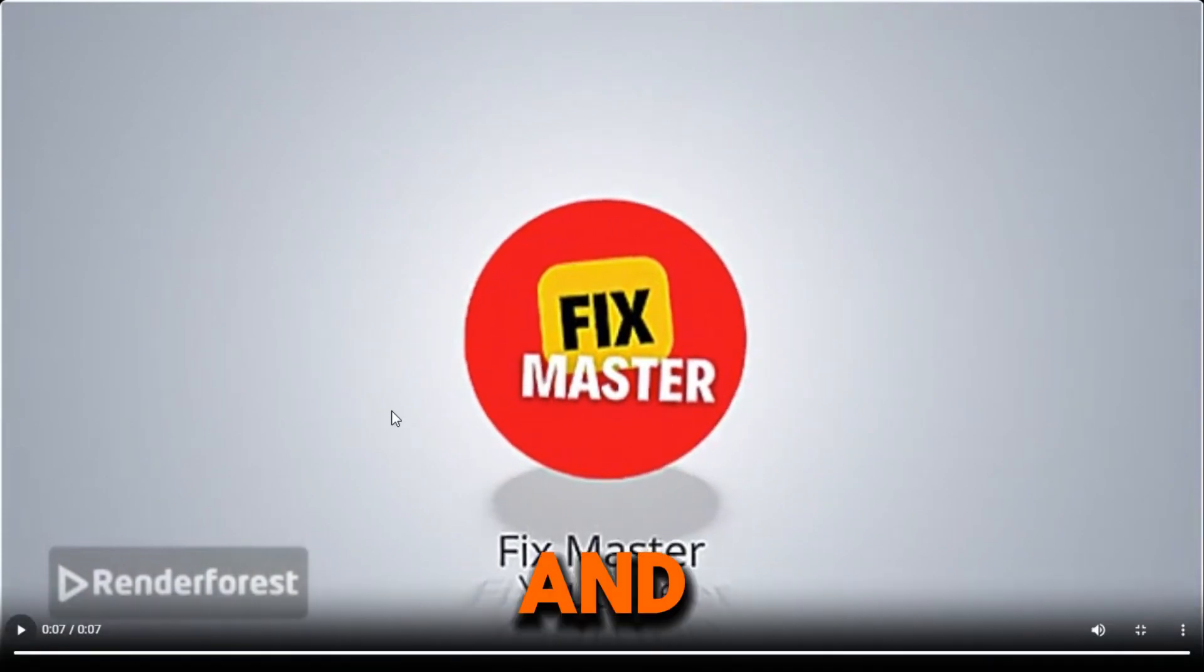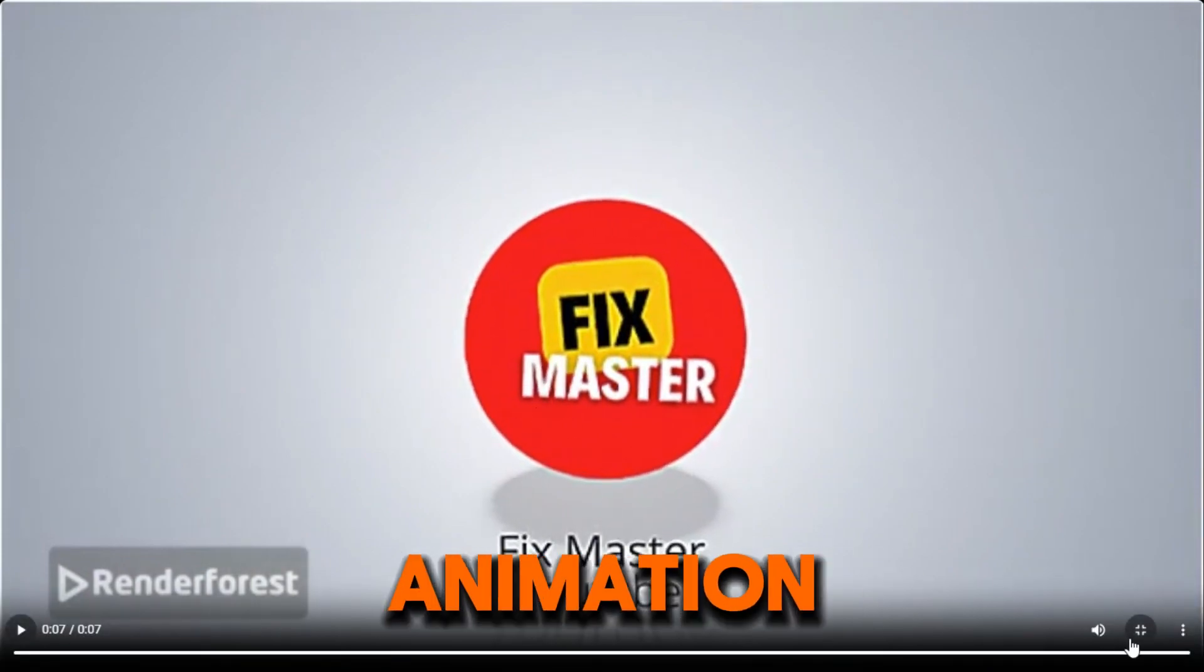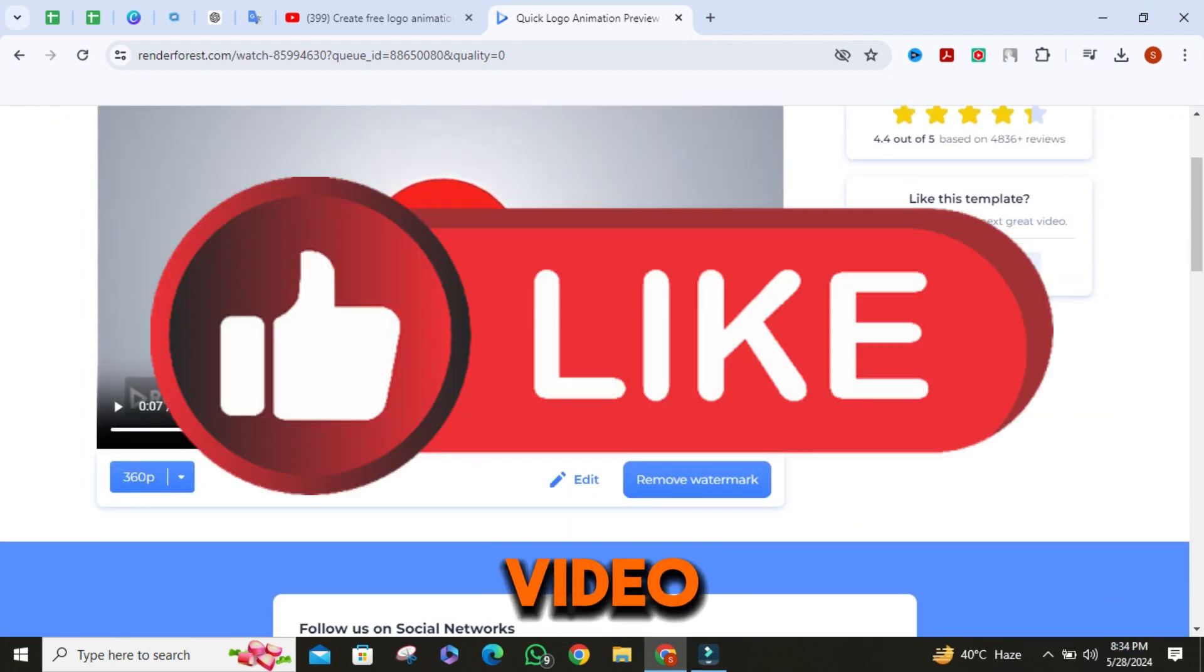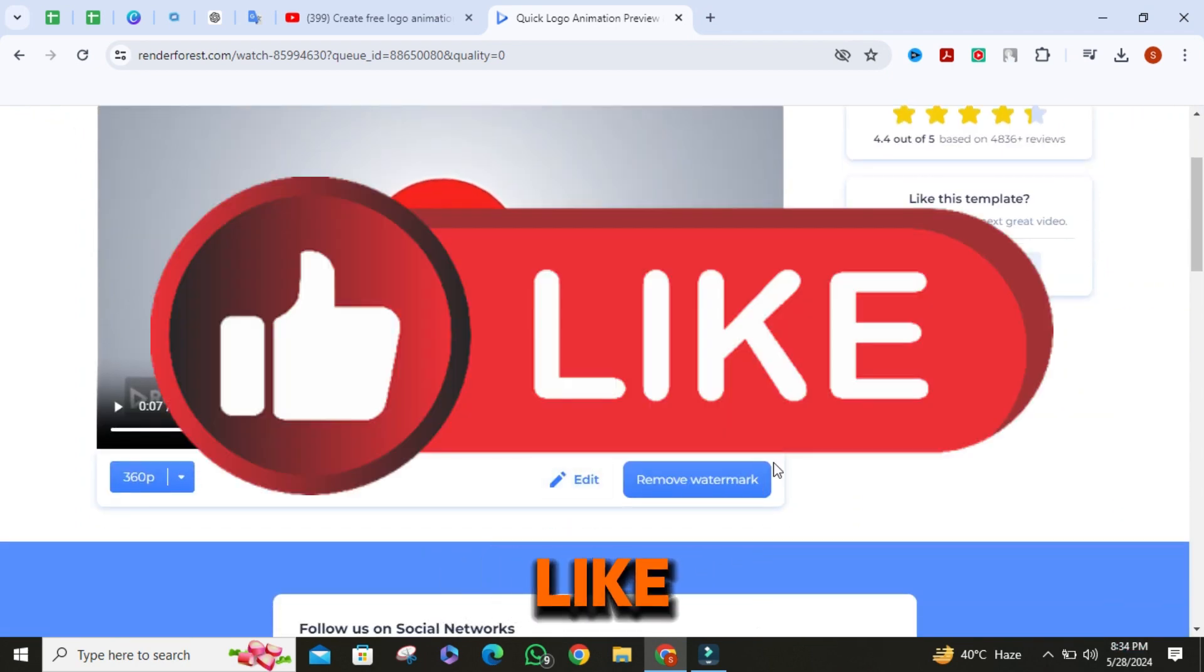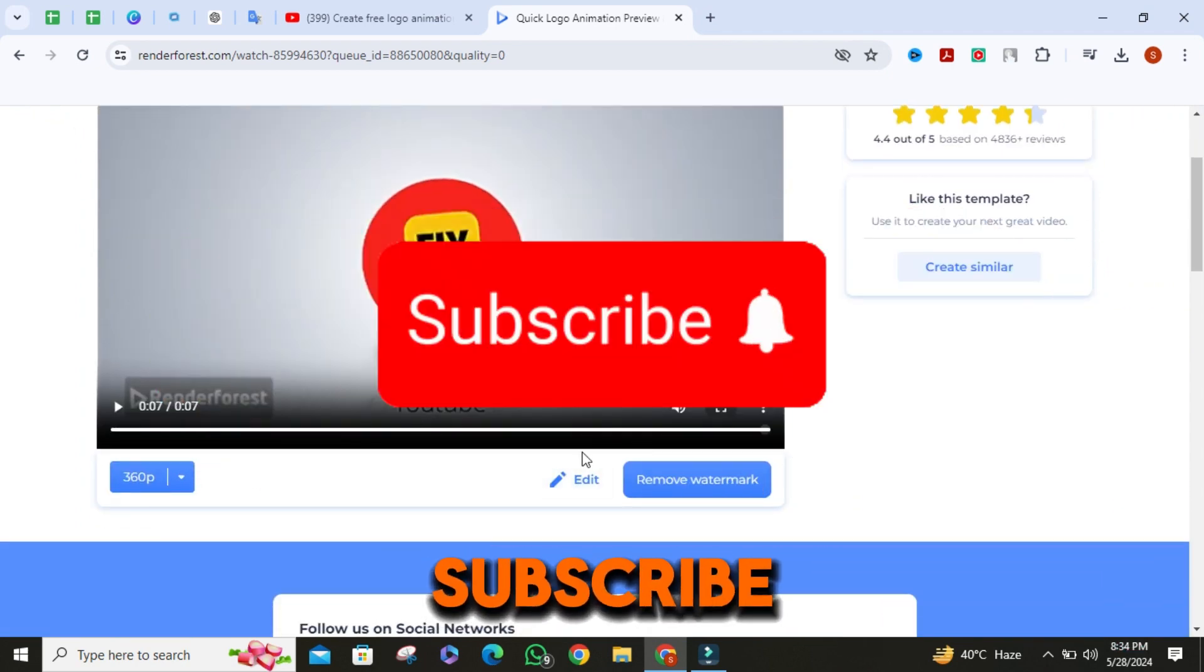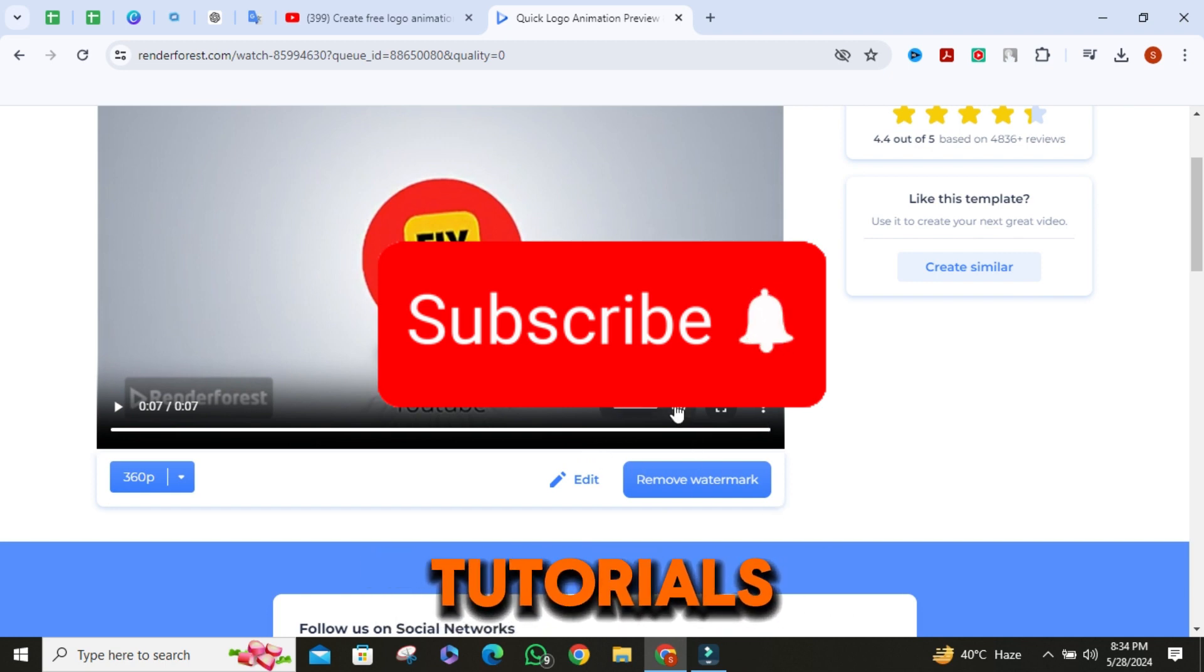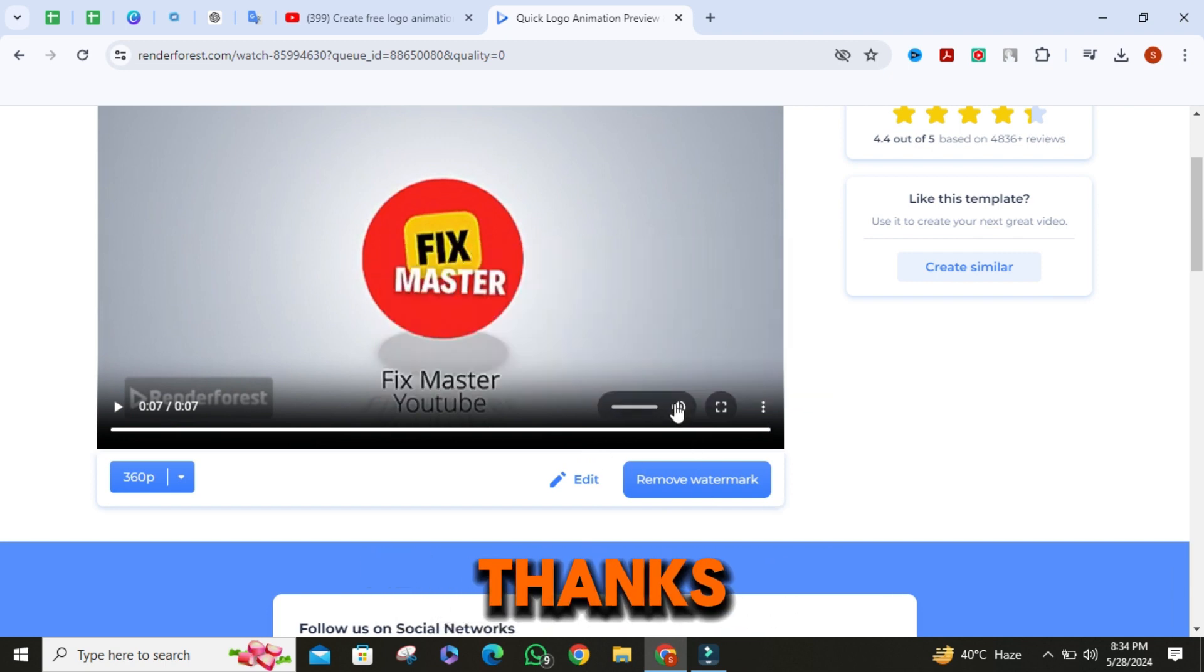And that's how you create free logo animation with AI. If you found this video helpful, make sure to hit the like button and subscribe for more amazing tutorials. Thanks for watching.